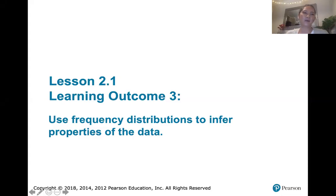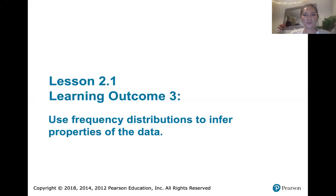In this video we discuss learning outcome number three, which is about using frequency distributions to infer properties of data.